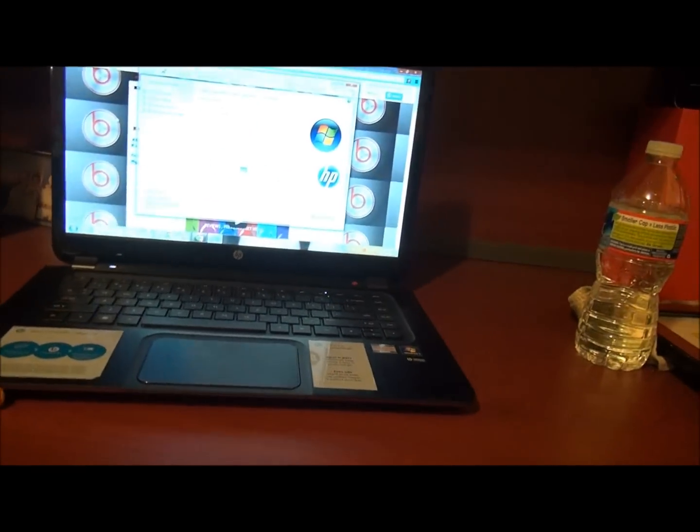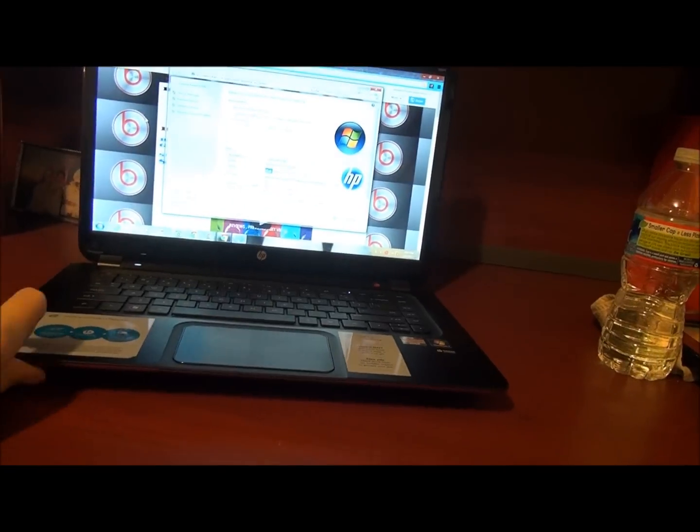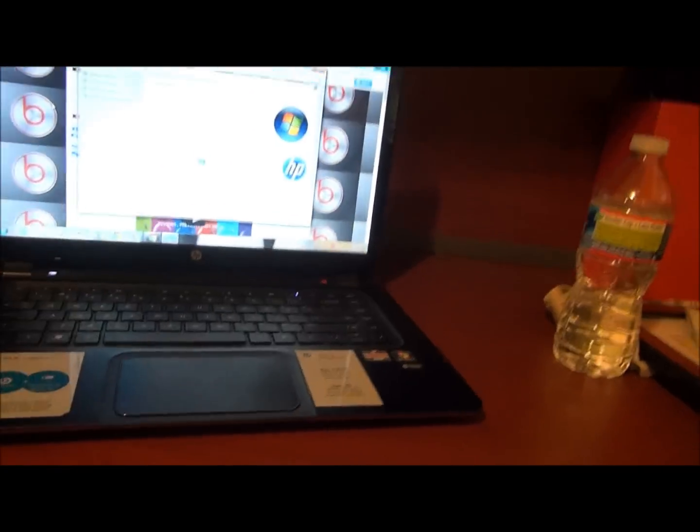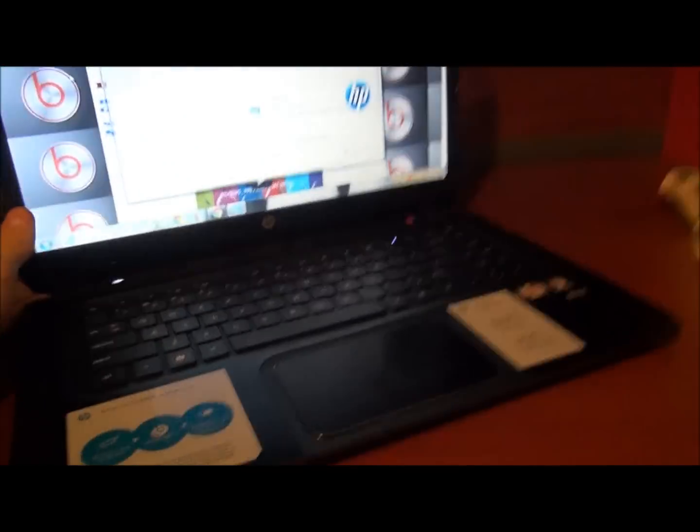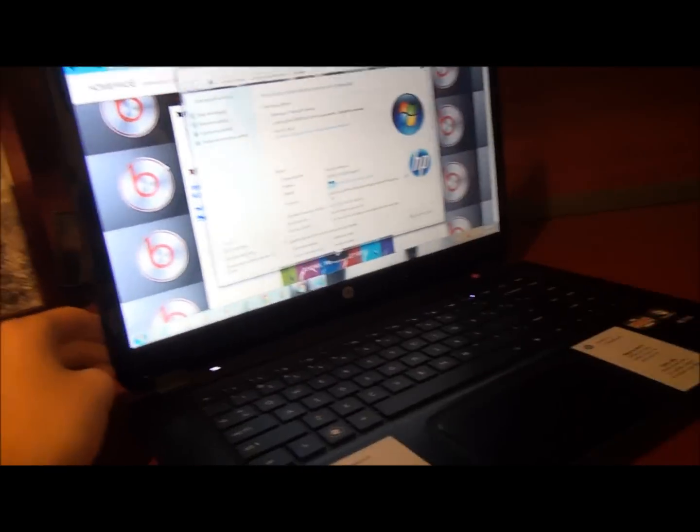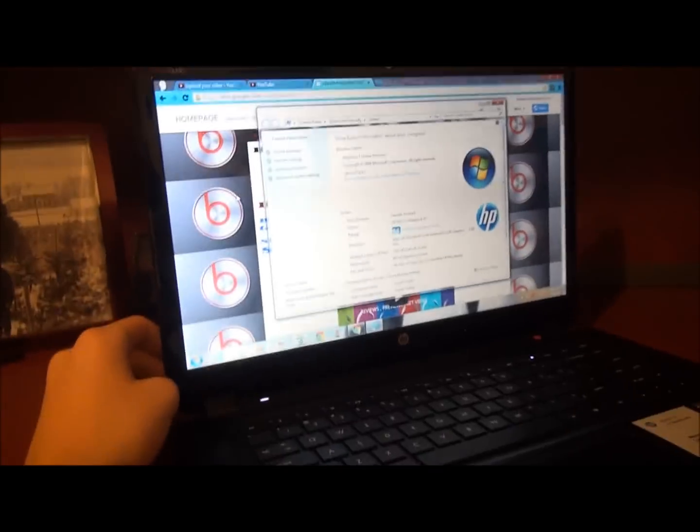This is going to be the MV6 Sleekbook HP little view slash review kind of view thing.